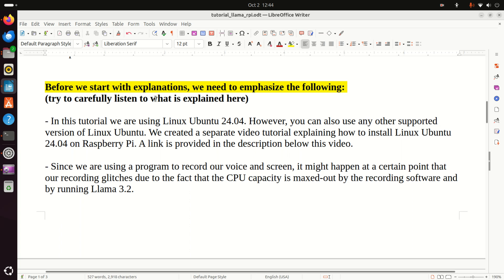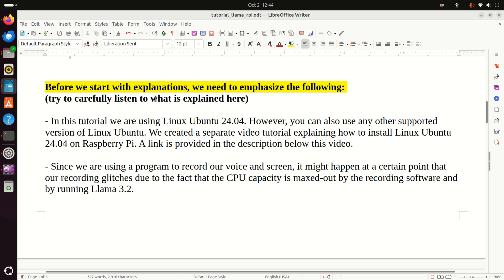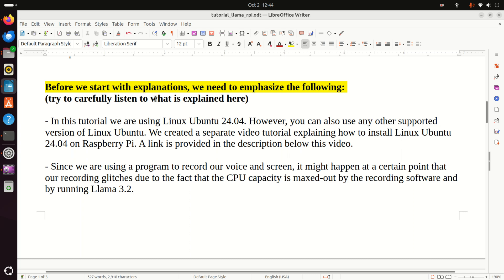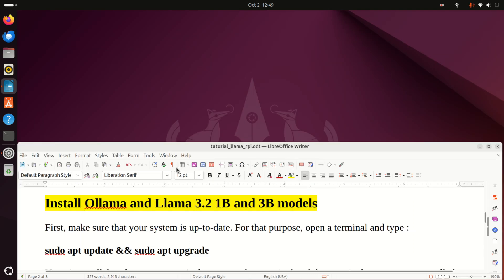Now, since we are using a program to record our voice and screen, it might happen that at a certain point our recording will glitch due to the fact that CPU capacity is maxed out by the recording software and by running Llama 3.2. As you will see later, Llama 3.2 will consume a lot of CPU power. Okay, let's start with explanations.